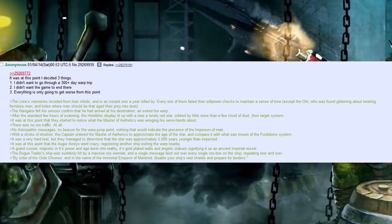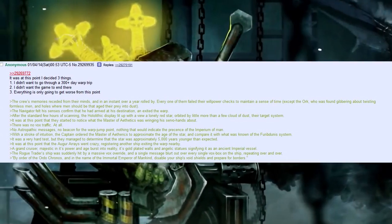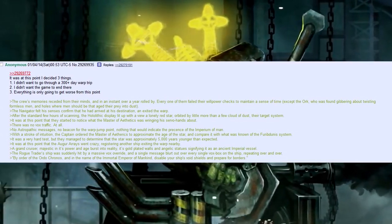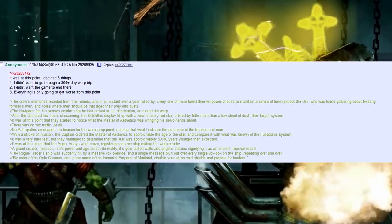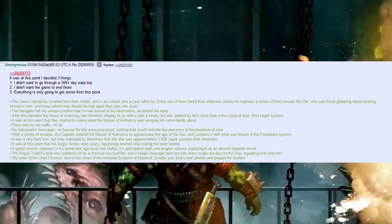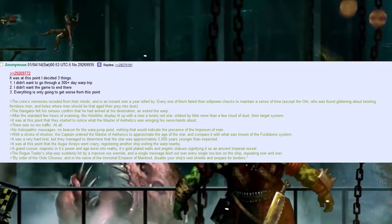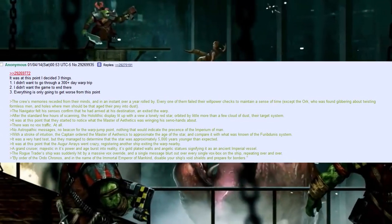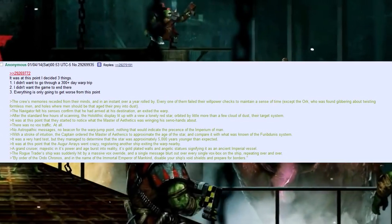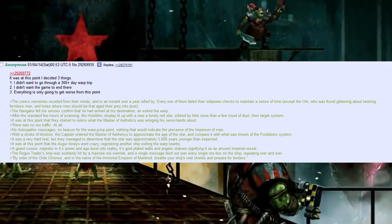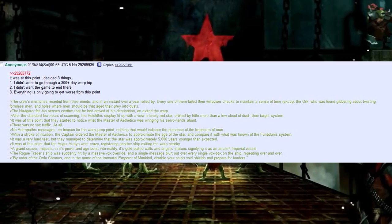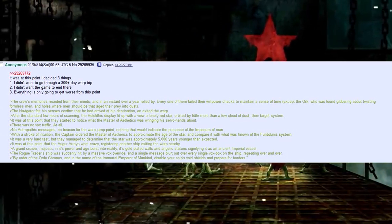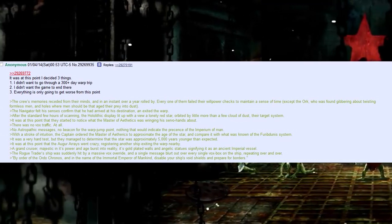It was at this point that the Argyr Arrays went crazy, registering another ship exiting the warp nearby. A grand crazier, majestic in its power and age, burst into reality. Its gold-plated walls and angelic statues, signifying it as an ancient Imperial vessel. The rogue trader's ship was suddenly hit by a massive Vox override, and a single message blurted out over every single Vox box on the ship, repeating over and over, 'By the order of Ordo Coronis, and in the name of the Immortal Emperor of Mankind, disable your ship's void shields and prepare for borders.'